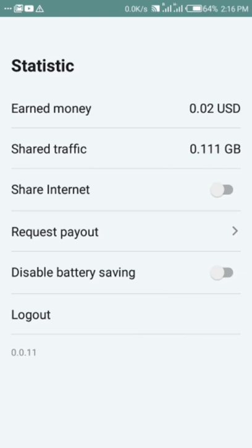Now it's left for you to activate the traffic by clicking on share internet, and it's on. That is all. I think that is just the easiest way. You can just install the application and you start earning passively because this is a passive income application. You don't need to do any other work, you're sharing your internet.